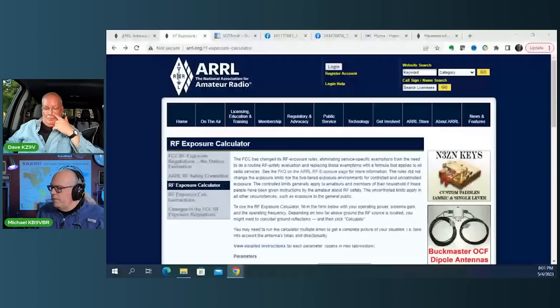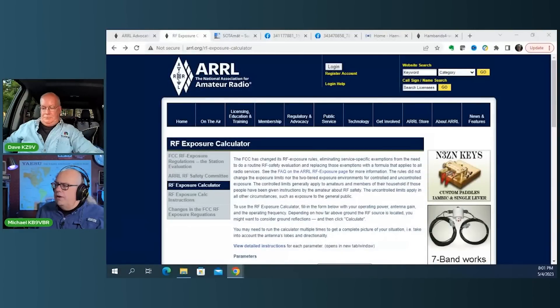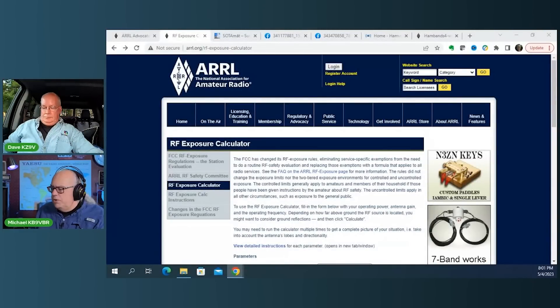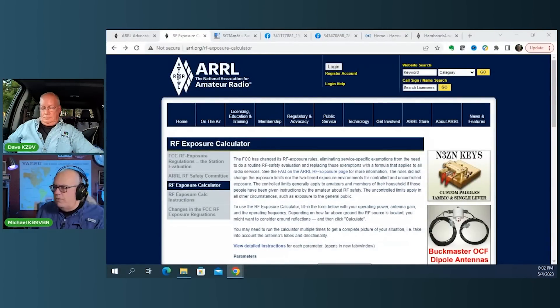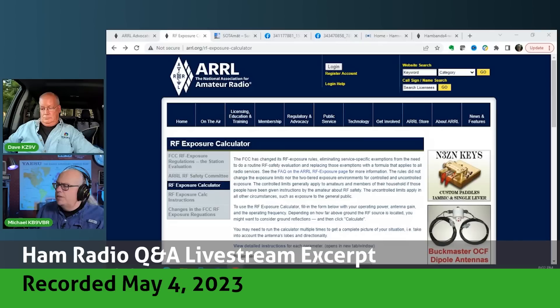Since today is May 4th, yesterday, the 3rd of May, became the first day in which, as amateur radio operators, we need to do an RF exposure calculation for our antenna systems.